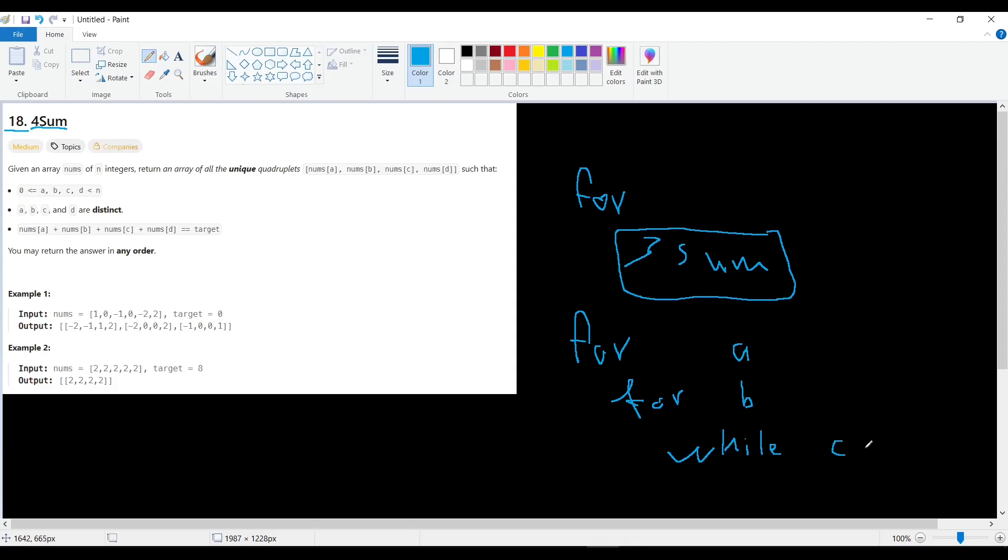For the numbers c and d, so it's four numbers: a, b, c, d. The outer loop for a, the inner loop for b, and the while loop is for both choosing the number c and d.